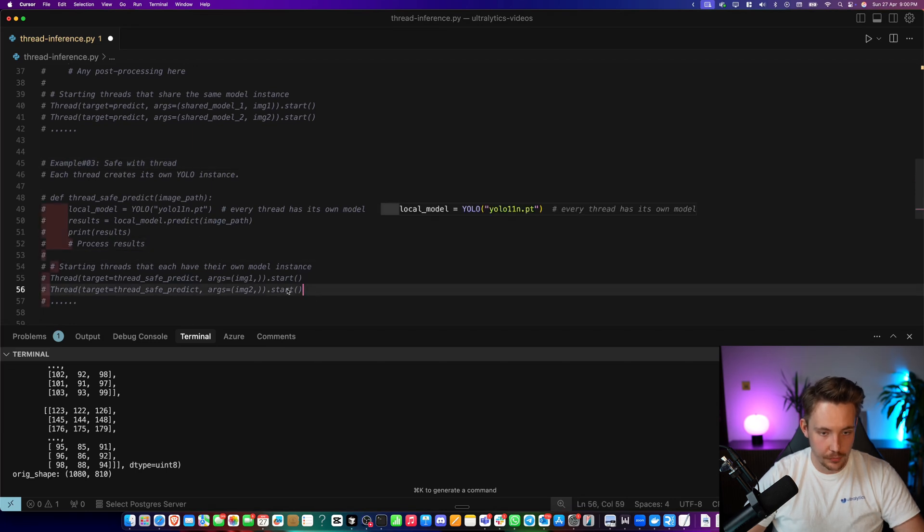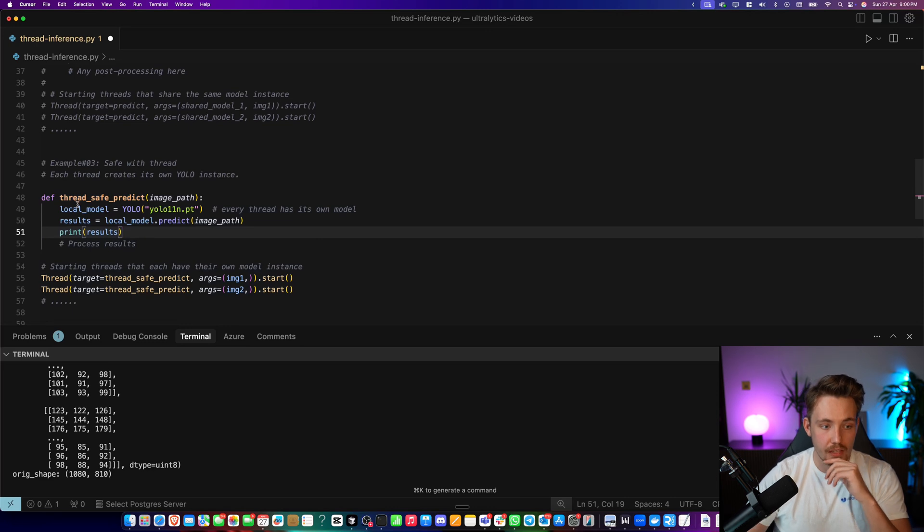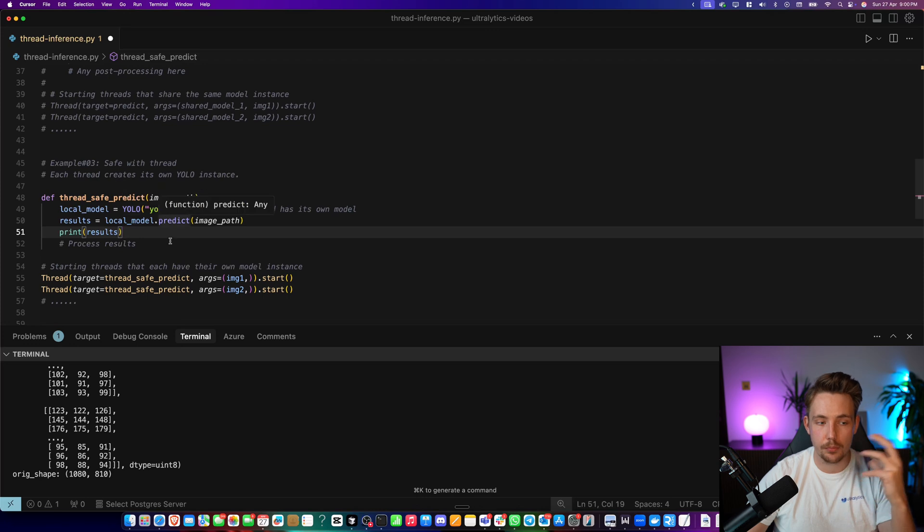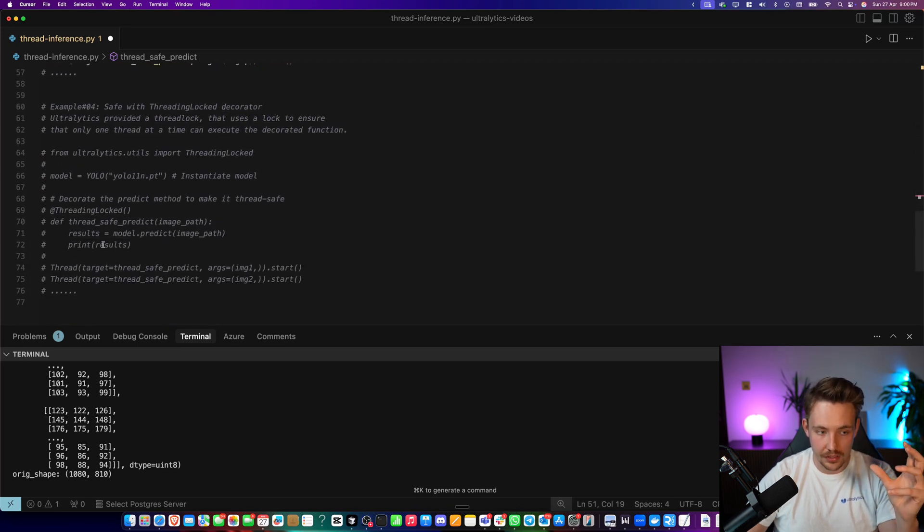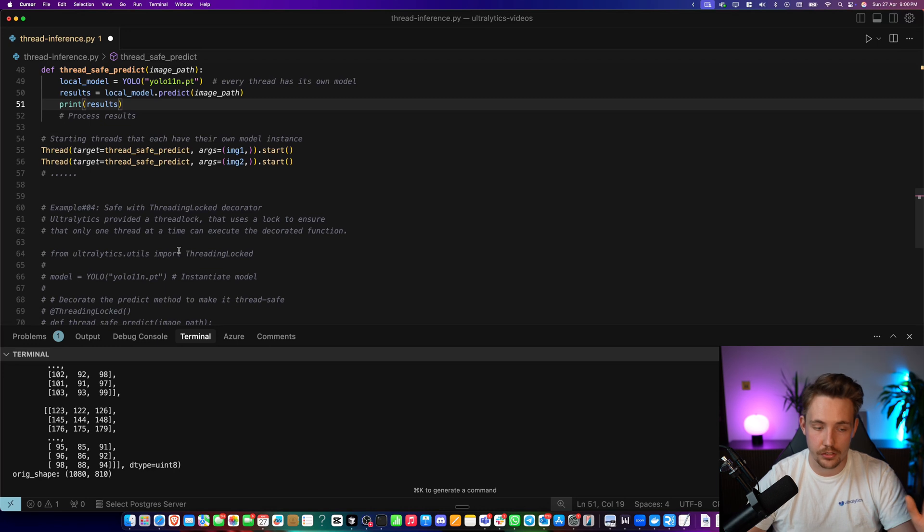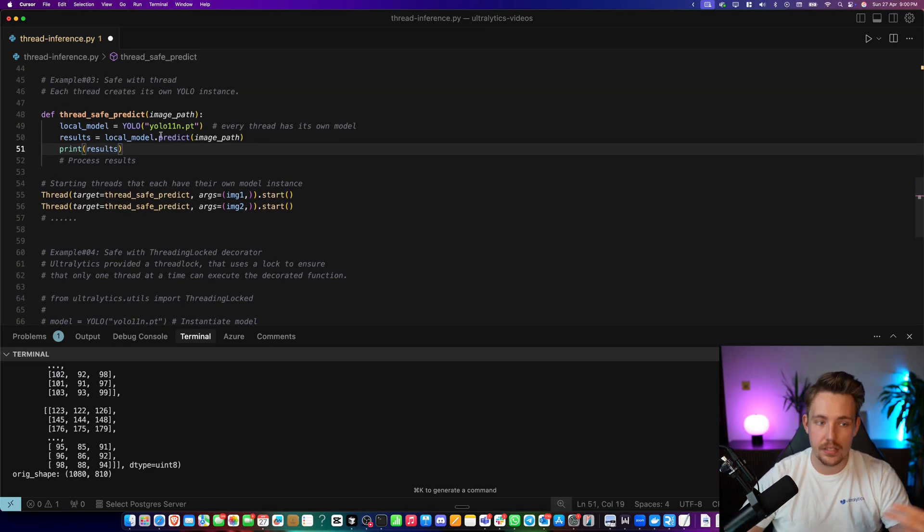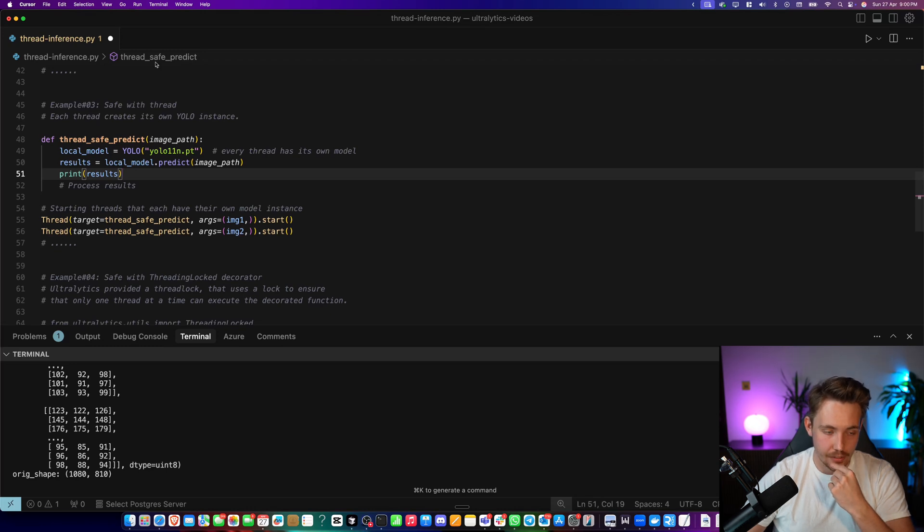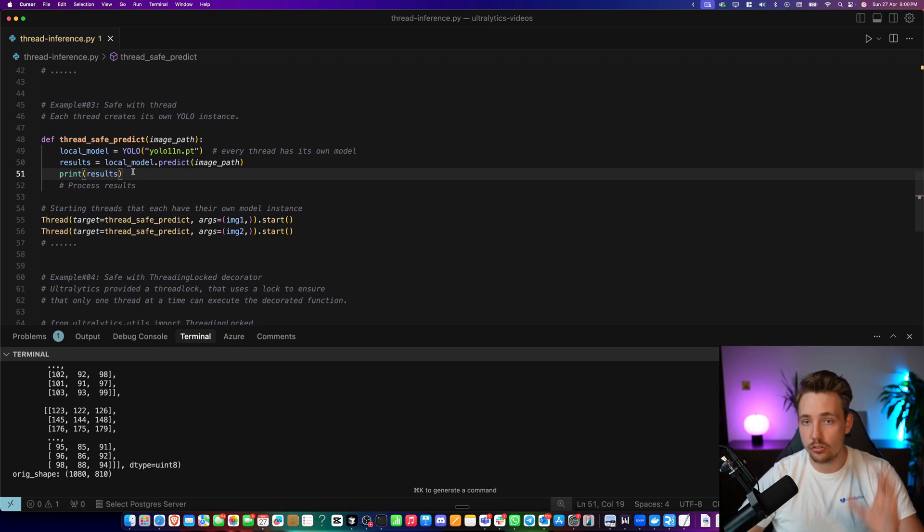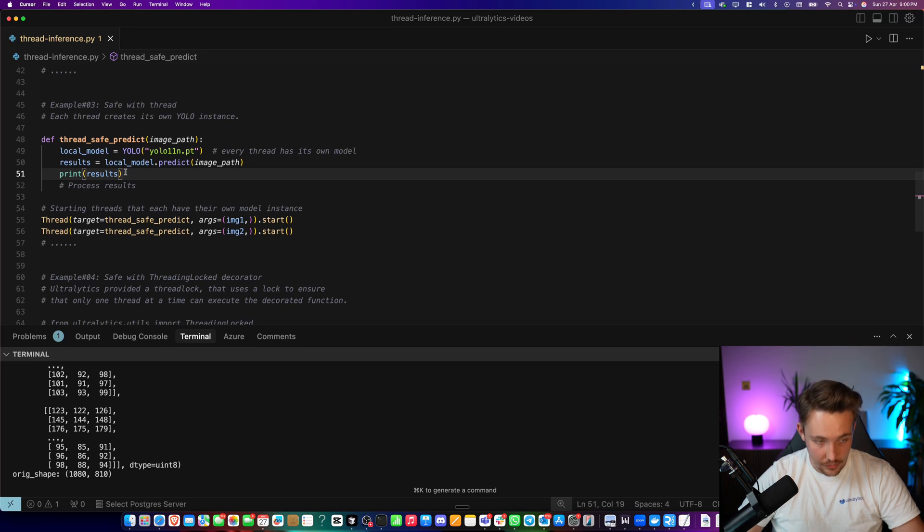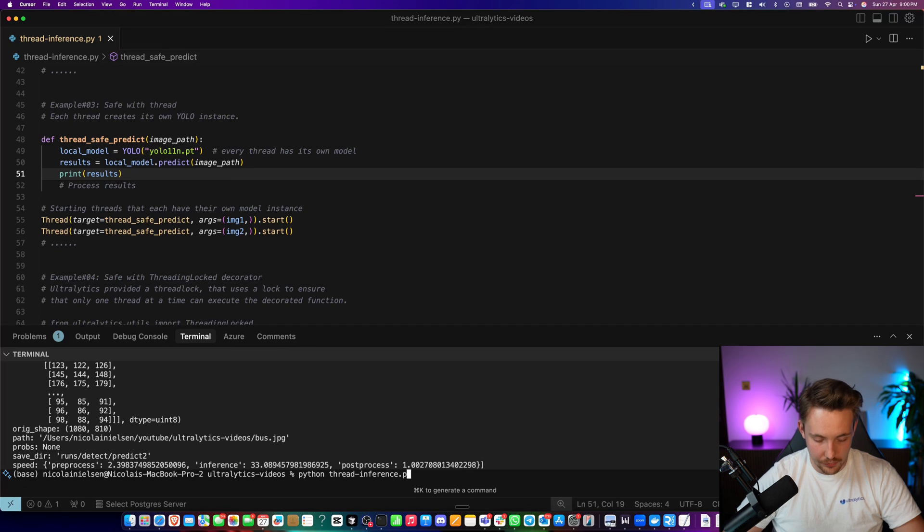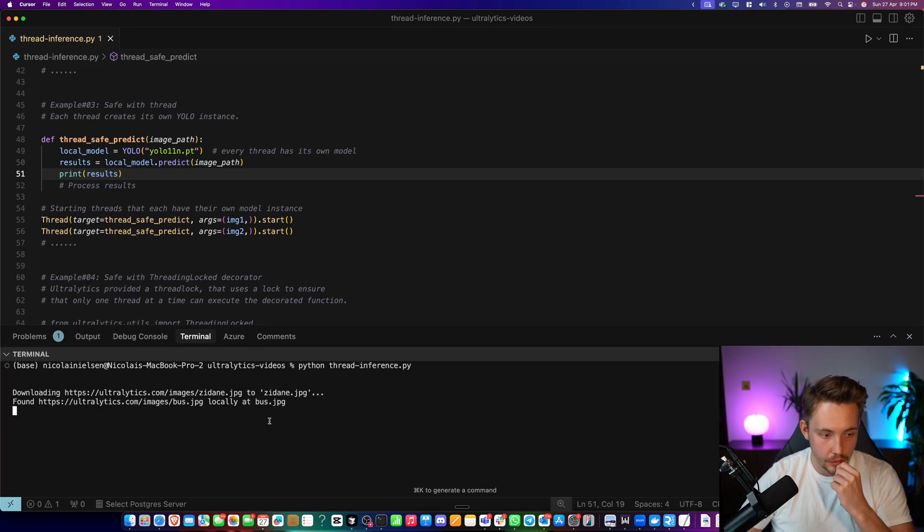There we go. Now we're going to have our local model. This will have more resource constraints on your system compared to having the global model and then having the thread locking with Ultralytics. But it really depends on your use cases and applications. Could even be that you have multiple models that you want to run inside your thread, do different types of analysis, where it makes sense to have it inside the thread. But also not share the resources, so it's going to be faster when you have it inside each one. Thread safety prediction. Let's try to run that and let's see what we get out of the results. First of all, let's make sure that we clear the output.